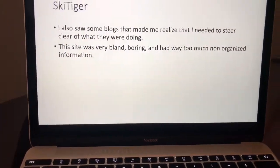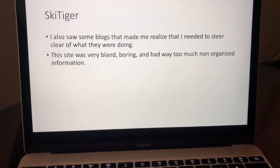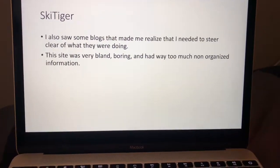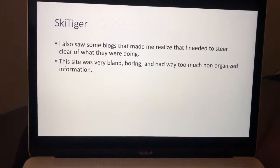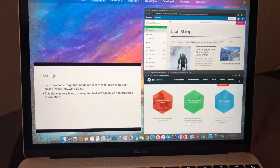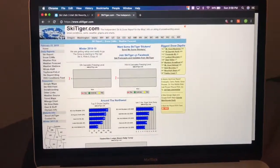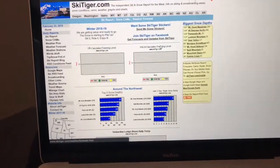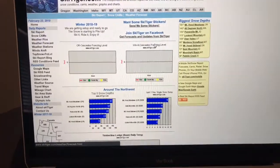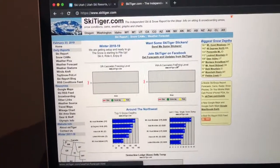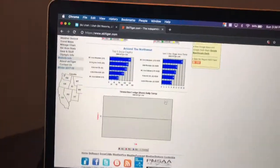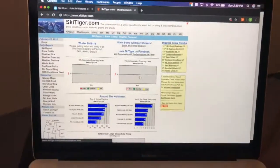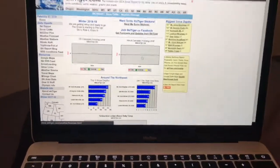The next one I was looking into was a site called Ski Tiger. This is one that I found that I didn't love as much — it kind of made me steer clear from things I didn't want to do. This is what their site looked like. To me this was just a lot of information, a lot of things that were kind of hard to navigate, hard to see, and generally hard to understand. They have a lot of technical information — things like snowfall, snowpack — but overall I just didn't think it looked very good.